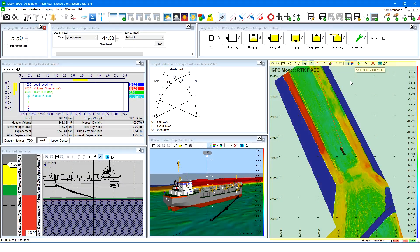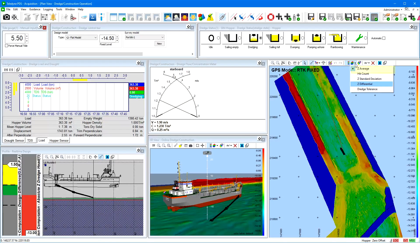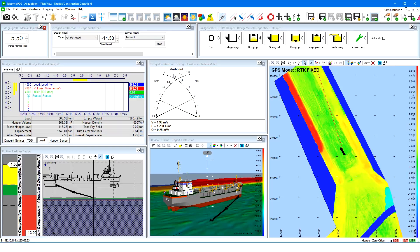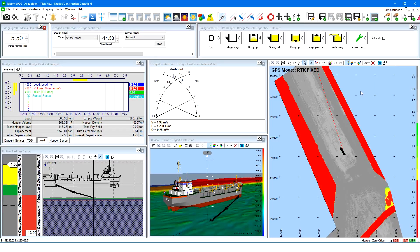The plan view visualizes the hopper dredge from the top with, in general, the active grid model in the background, updated in real-time as soon as logging is enabled. A different color mode can be set for the active grid model. Most used modes are Z average, representing the current seafloor height, and Z differential. Color mode Z differential visualizes the difference between the active grid model height and the design model height, as an indication the dredge is according to the design. Dredge tolerance color mode visualizes if the dredge is within the defined under and over dredge tolerances related to the design model. These models are colored according to color tables which can be selected from the coverage settings.